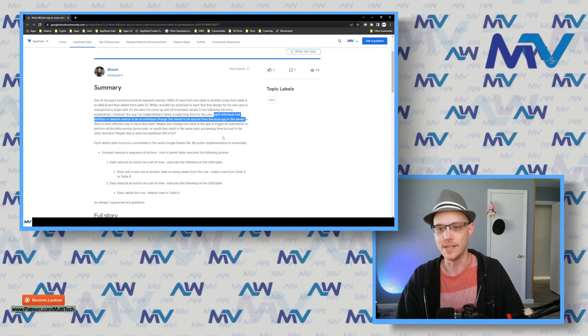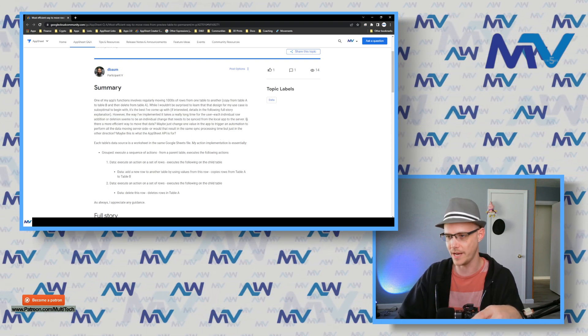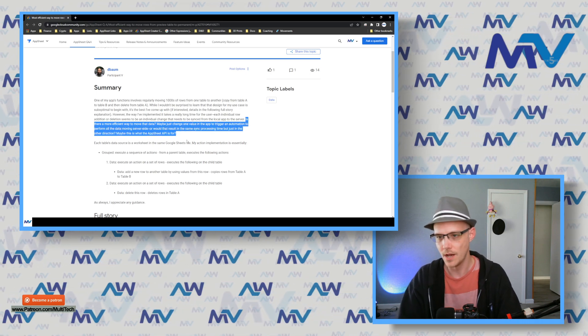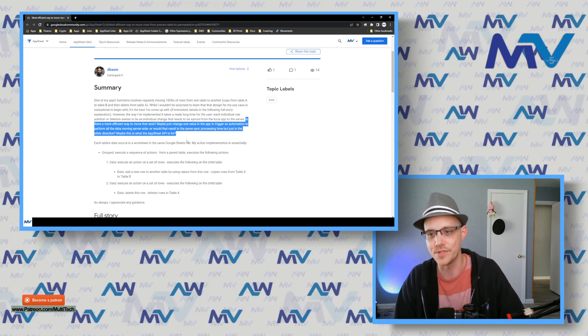That's part number one. Part number two: is there a more efficient way to move data? Perhaps just change one value to trigger an automation to perform all the data moving server side — or would that result in the same sync processing time, but just in the other direction? You're on the right trail. The sync for that individual action processing on the server will take some time, because the server's doing a whole bunch of stuff. But it takes significantly less time than doing it on your device.